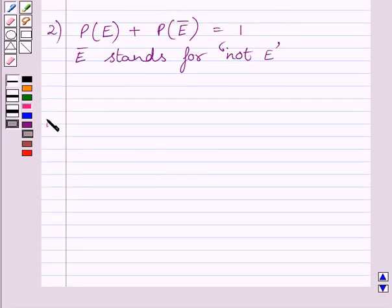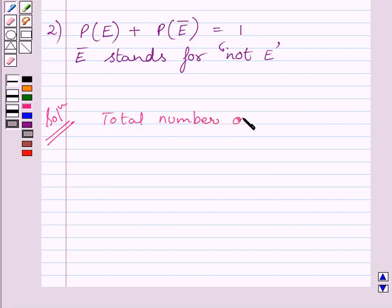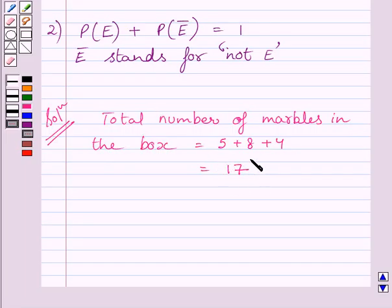Let us now start with the solution. We are given that there are 5 red marbles, 8 white marbles and 4 green marbles in a box. So total number of marbles in the box is equal to 5 plus 8 plus 4, which is equal to 17. Out of these 17 marbles, 1 can be chosen in 17 ways, so total number of outcomes is equal to 17.